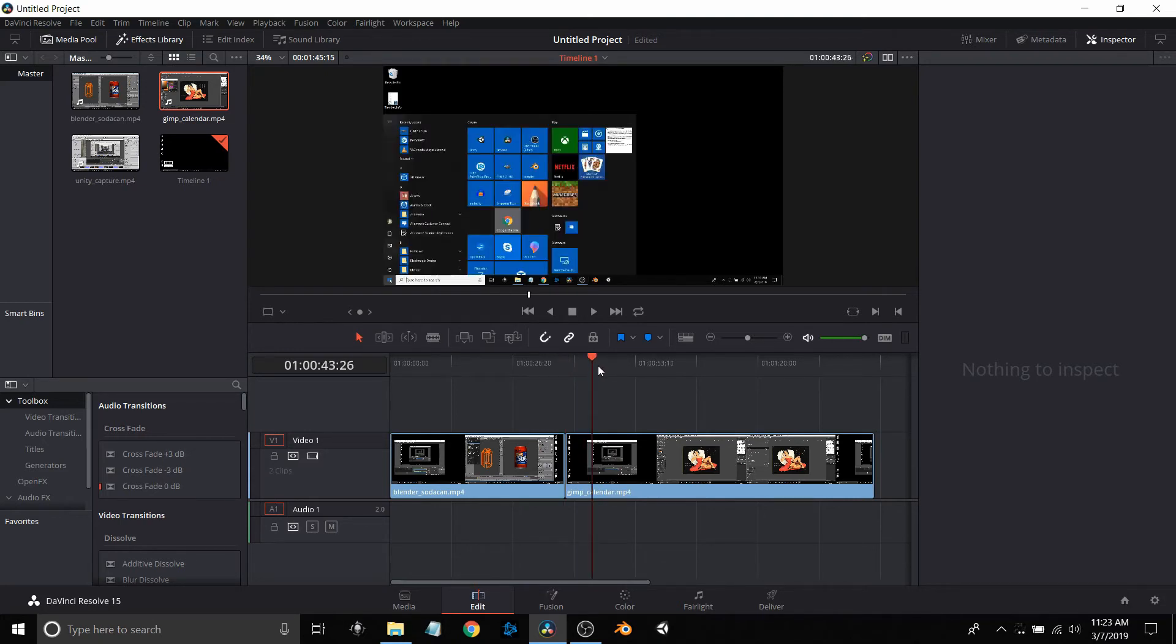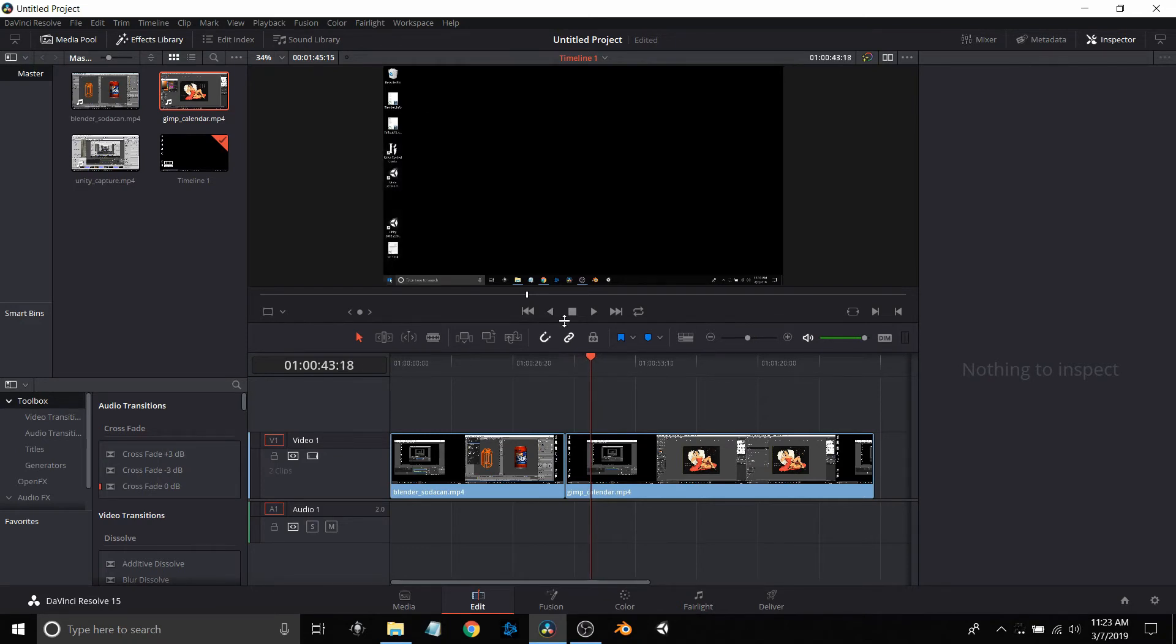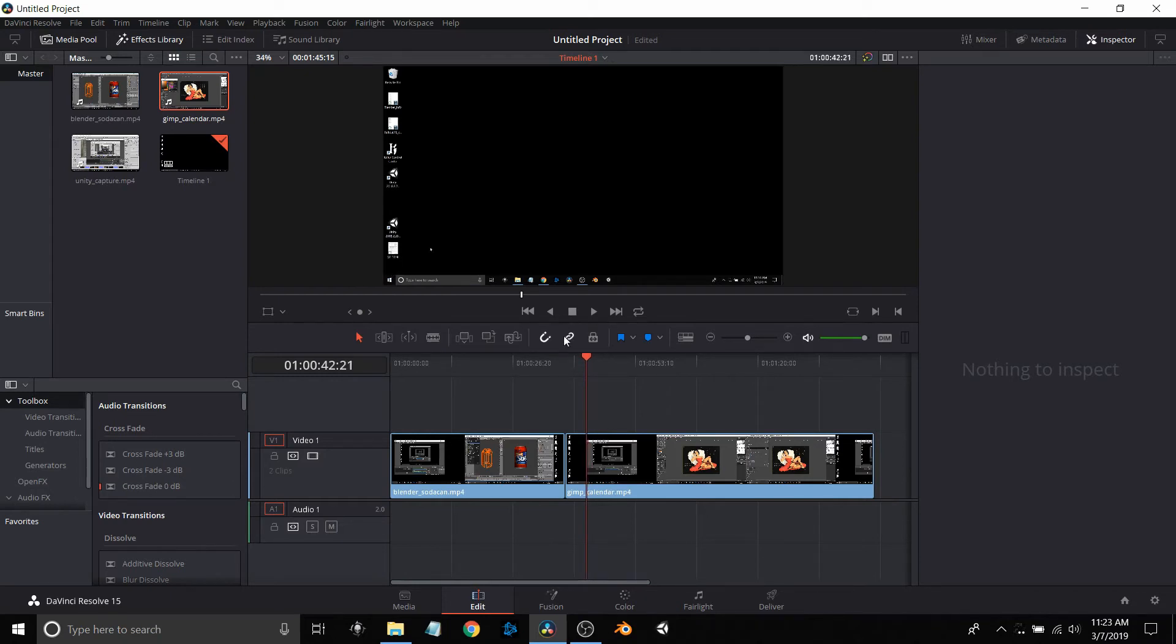Once I get to the point I'm looking for, I'm hitting the back play button to play it backwards so I can see where I might want to start. Then I can stop it and use the slicing tool or the razor tool to cut it.